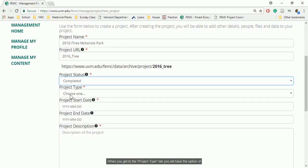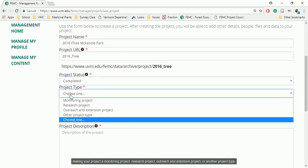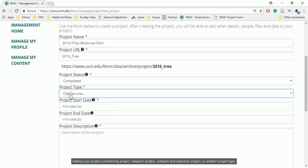When you get to the Project Type tab, you will have the option of making your project a monitoring project, research project, outreach and extension project, or another project type.